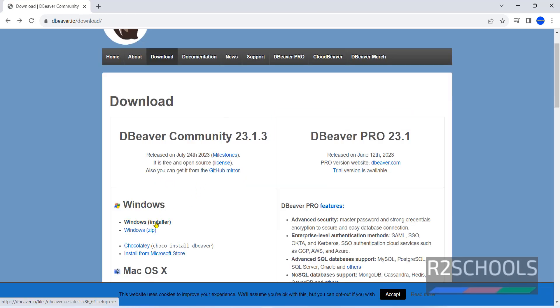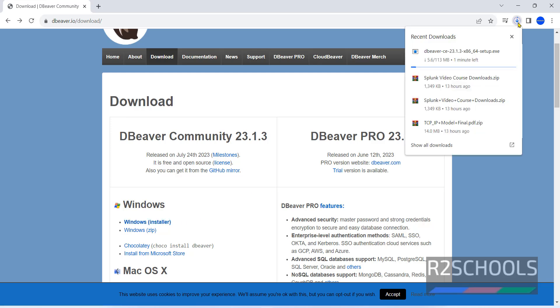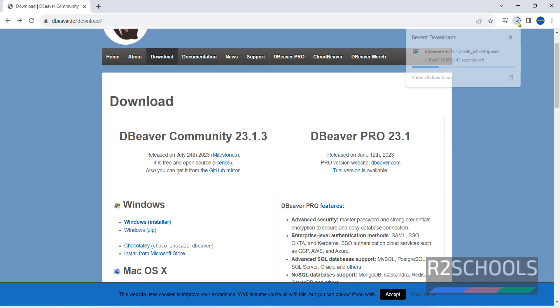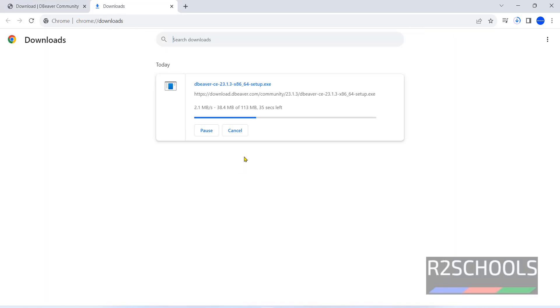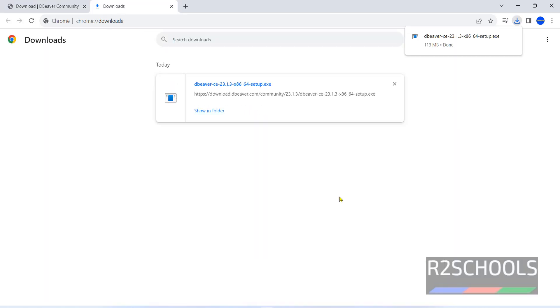Click on this Windows installer. See download has been started. Go to downloads. See its size is 113 megabytes. See download is completed.